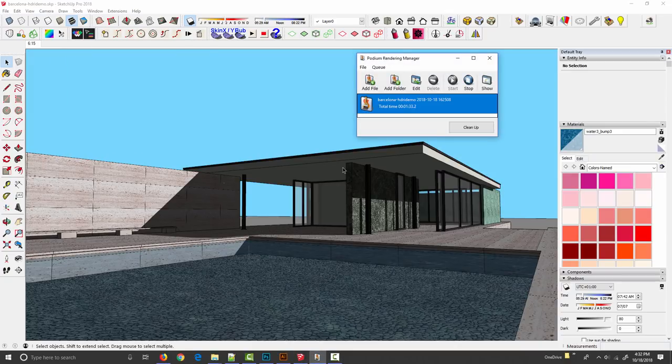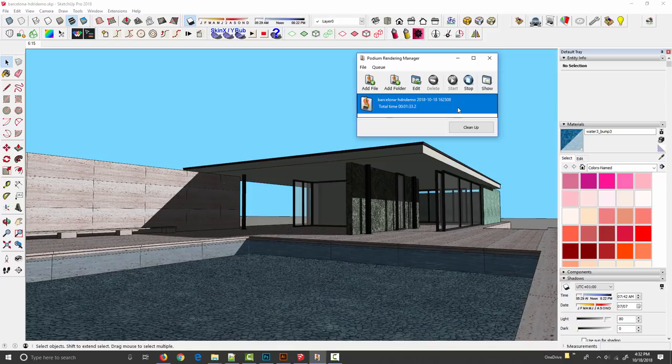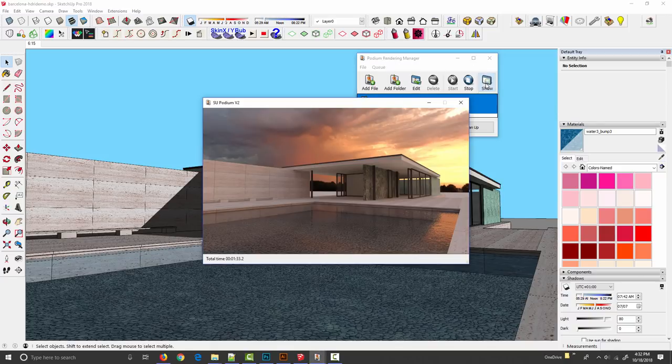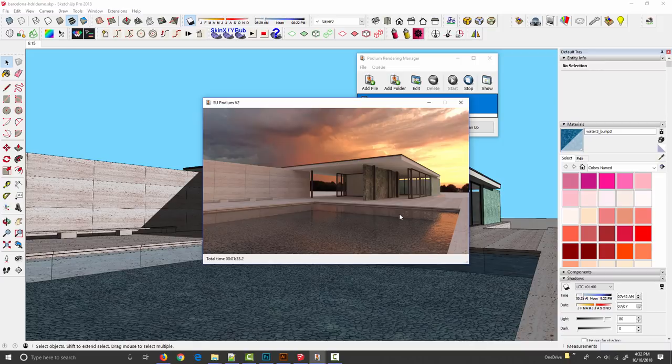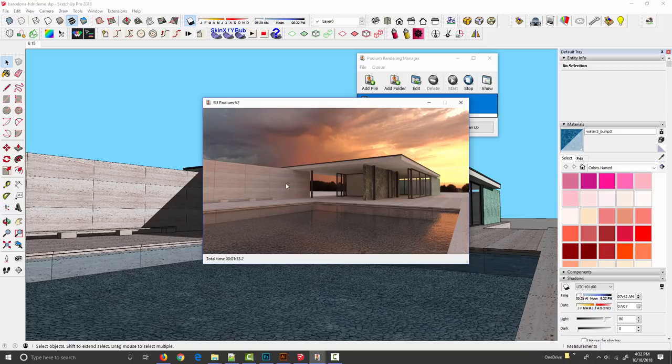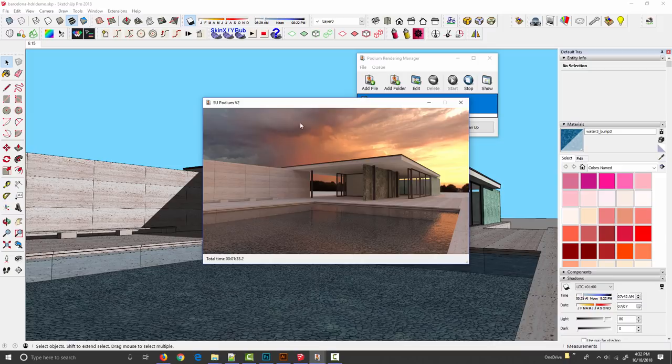That finished in about a minute and a half. If I click show we've got this beautiful dramatic sunset type image. As you can see we're getting reflections from the sky on the water and all these orange and yellow tones coming through the entire render because the background image is producing all of the light in the scene.